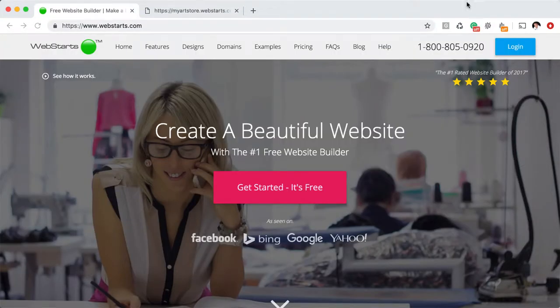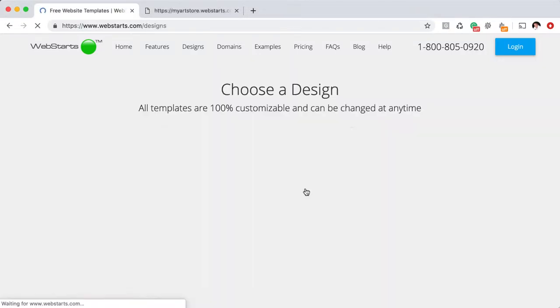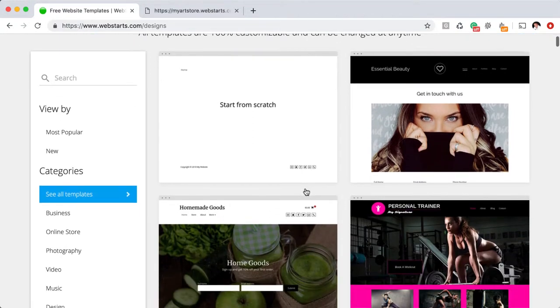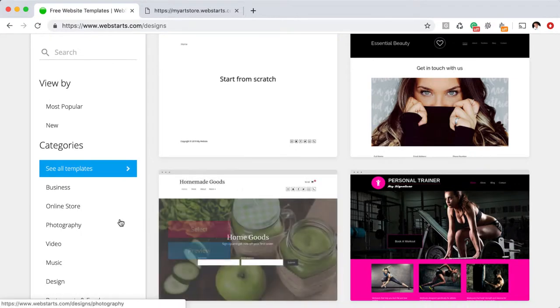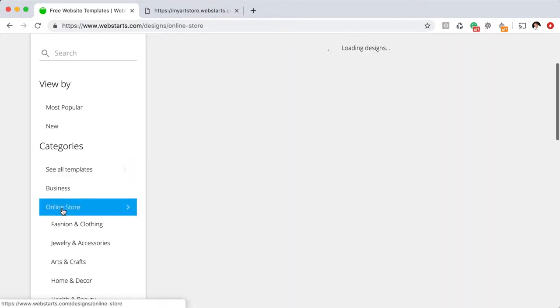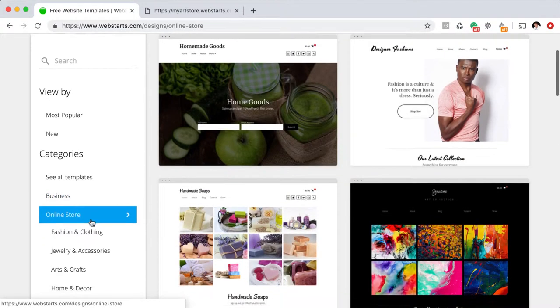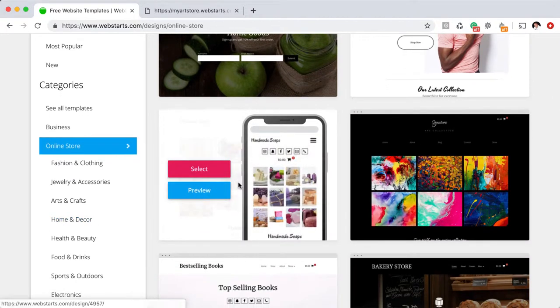The first thing you'll need to do is go to WebStarts.com and click Get Started, It's Free. Then search for the right template to start building your store. If you're looking to do a store, I suggest clicking on the online store templates.